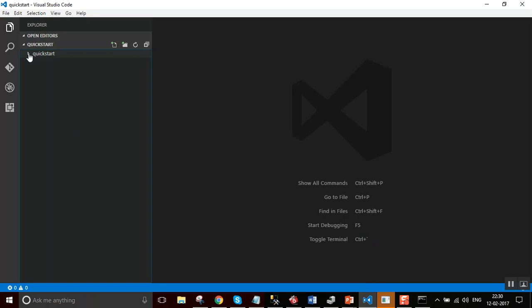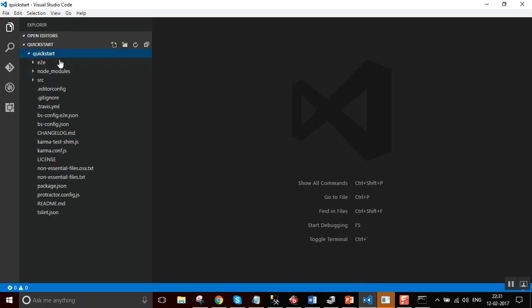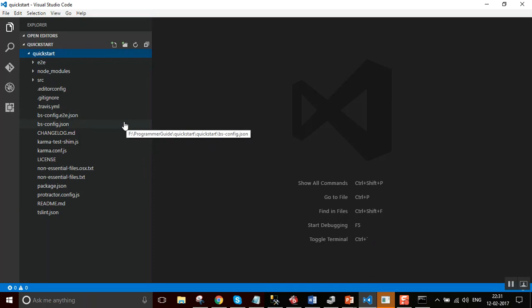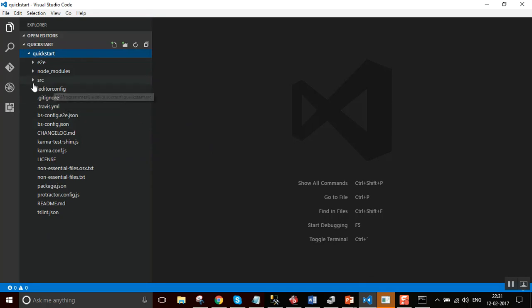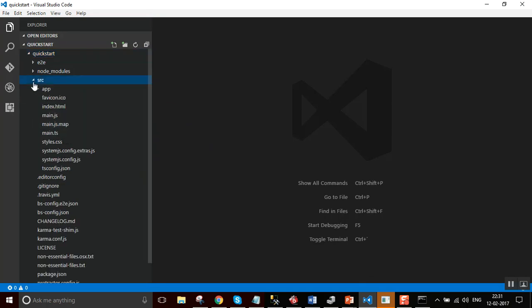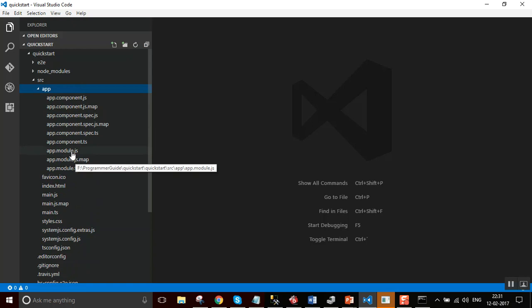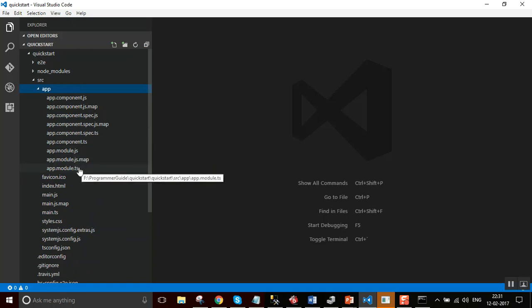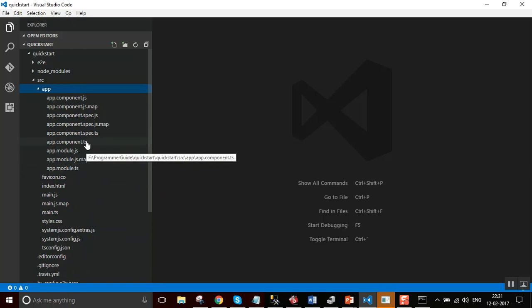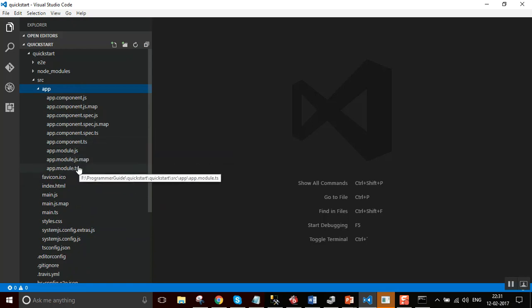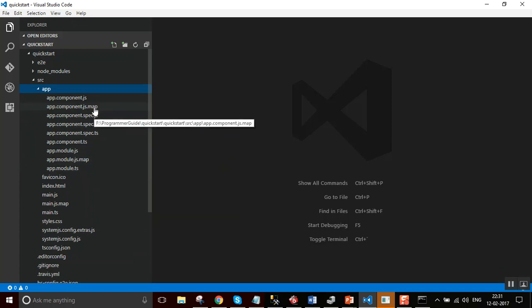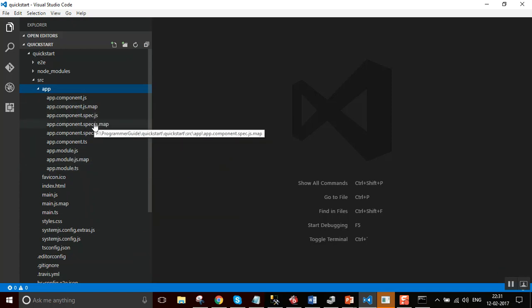So, if we expand the quickstart folder, basically, the source is inside the src folder. If you expand the app folder, there is an app component and app module. App.component.ts and app.module.ts. Remaining files got generated once the application is compiled.